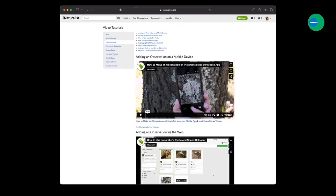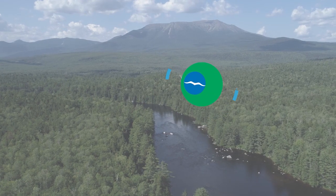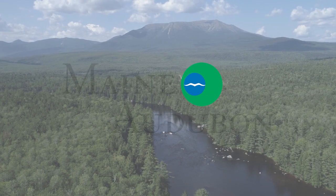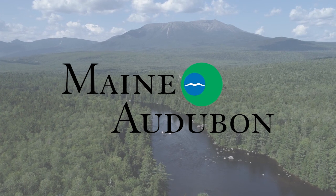In closing, there are lots of great tools on the iNaturalist website to answer your questions and help you get started. Click on the More tab and you'll find a help section and more video tutorials. I hope this helps and I look forward to seeing your observations on iNaturalist.